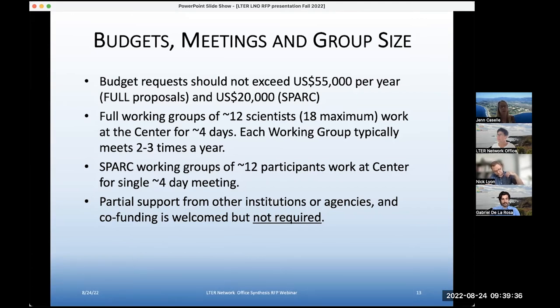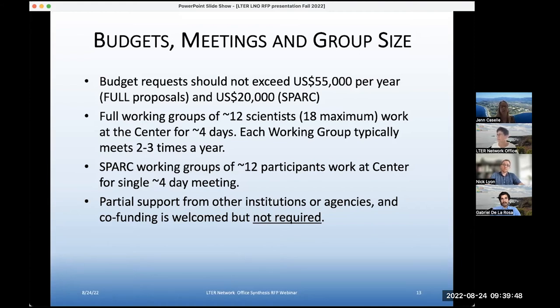We are not requiring matching funds or leveraged funds, but mentioning them in the proposal if you have them — that may be through providing participants like a postdoc or grad student working on this — is welcome.